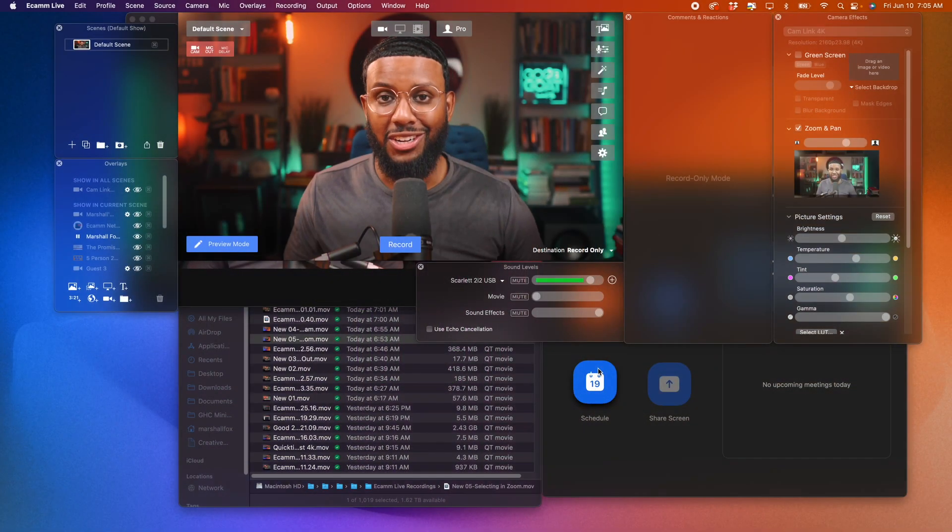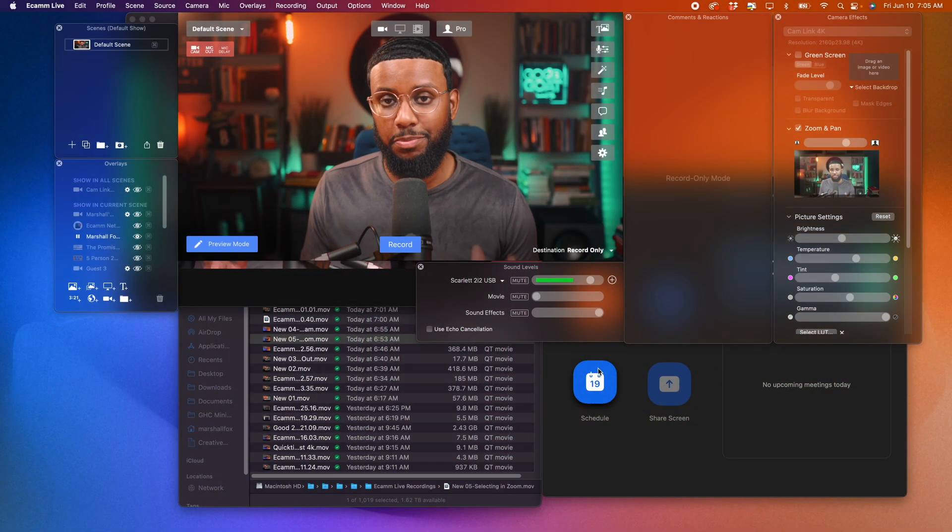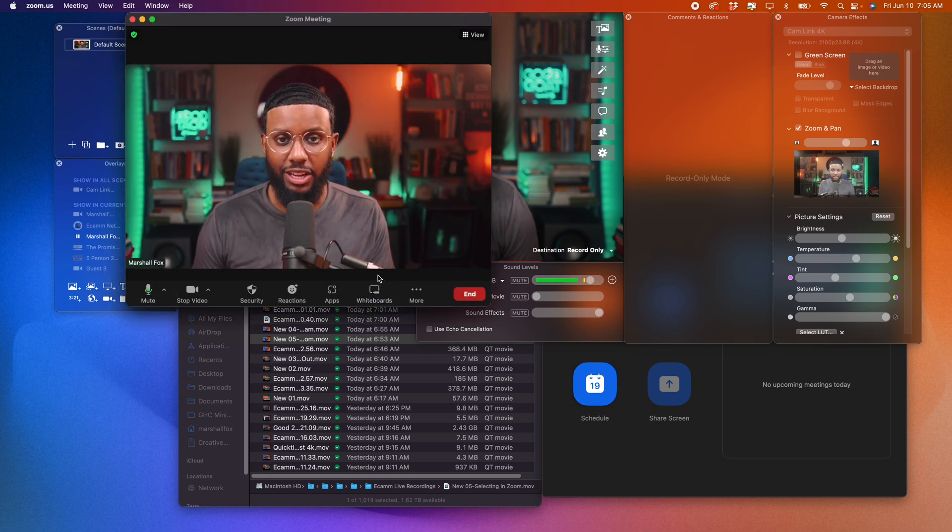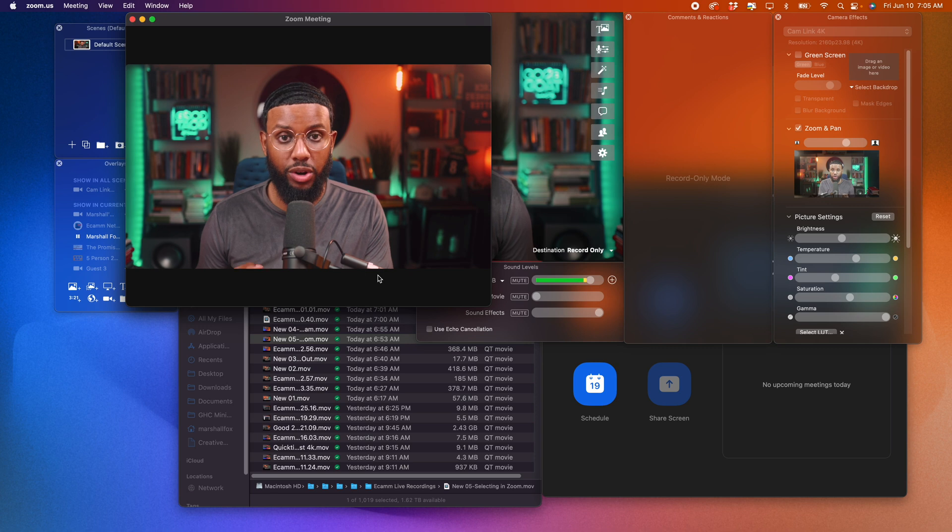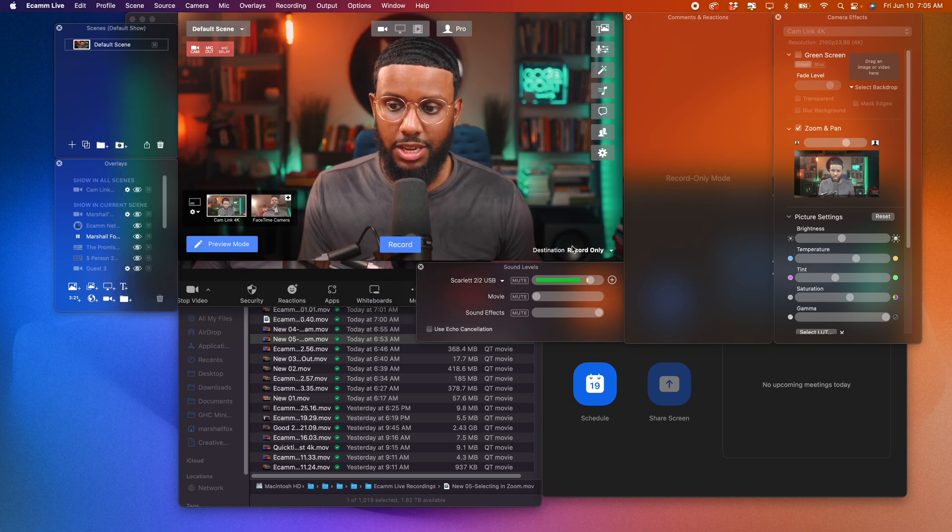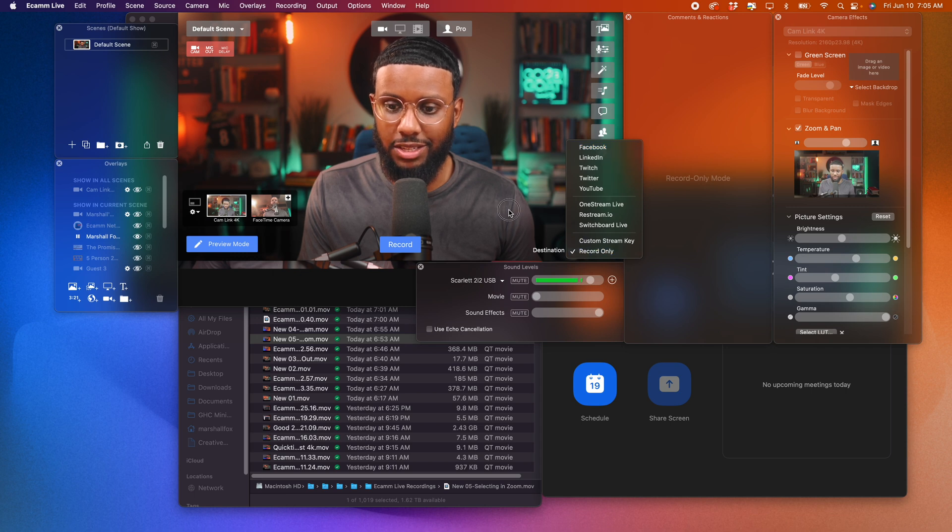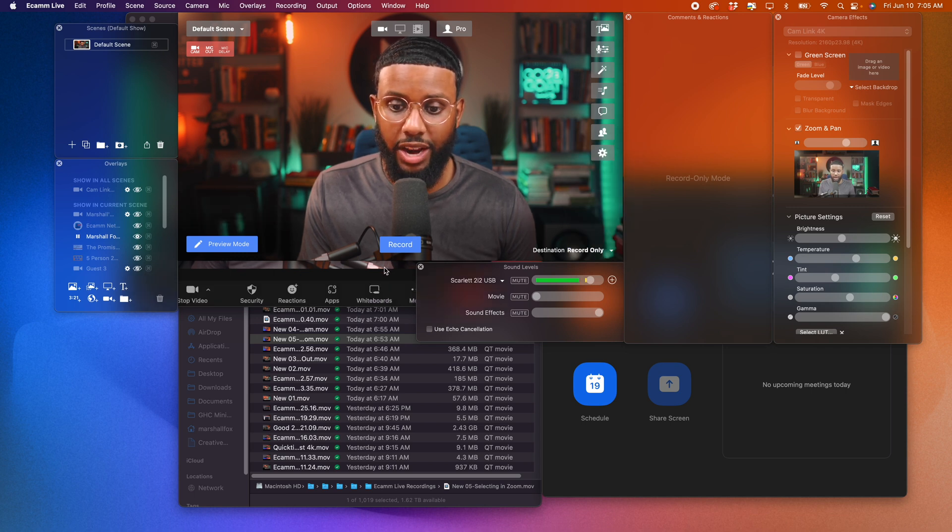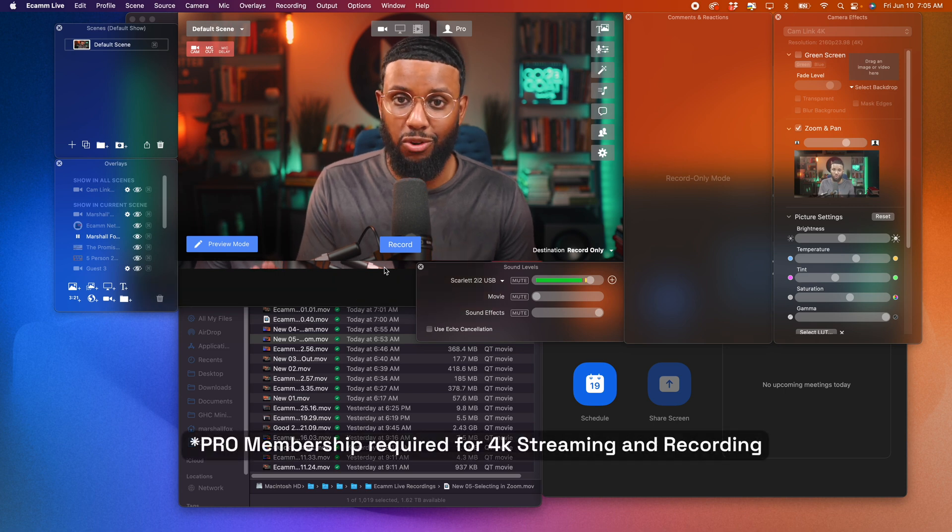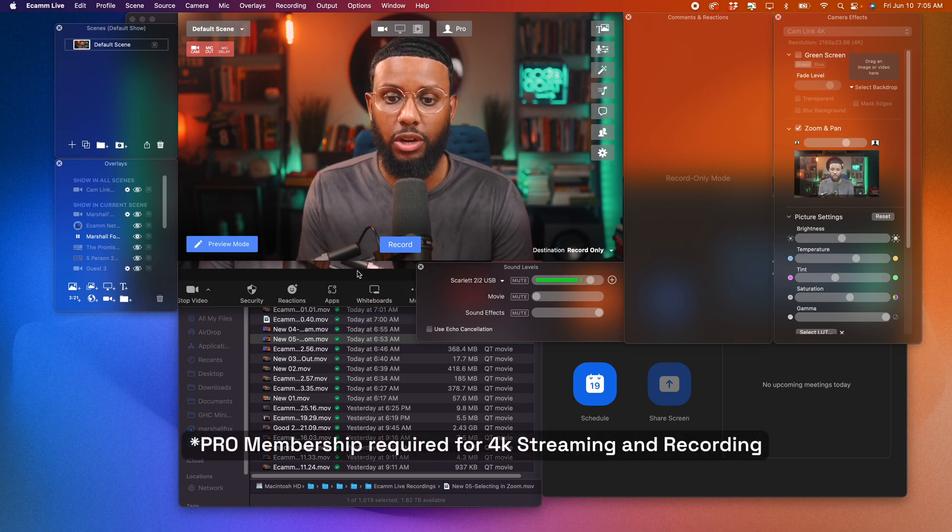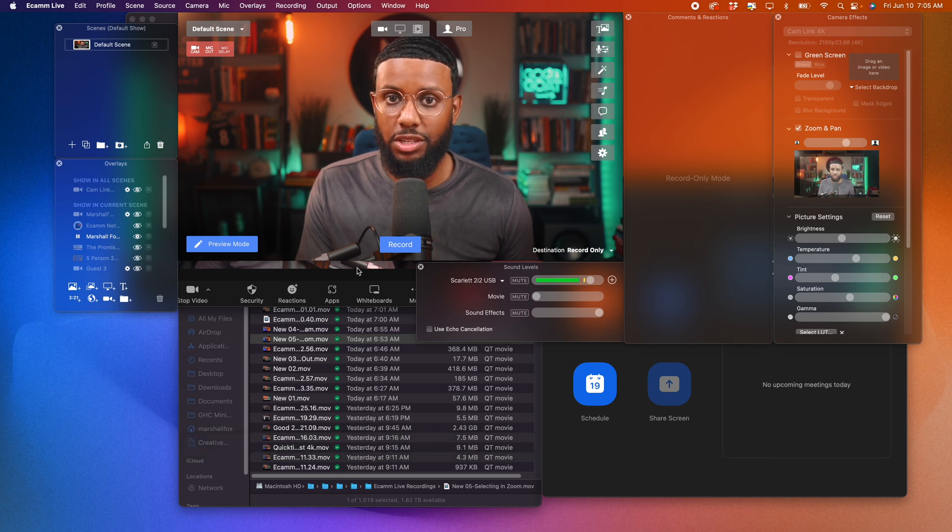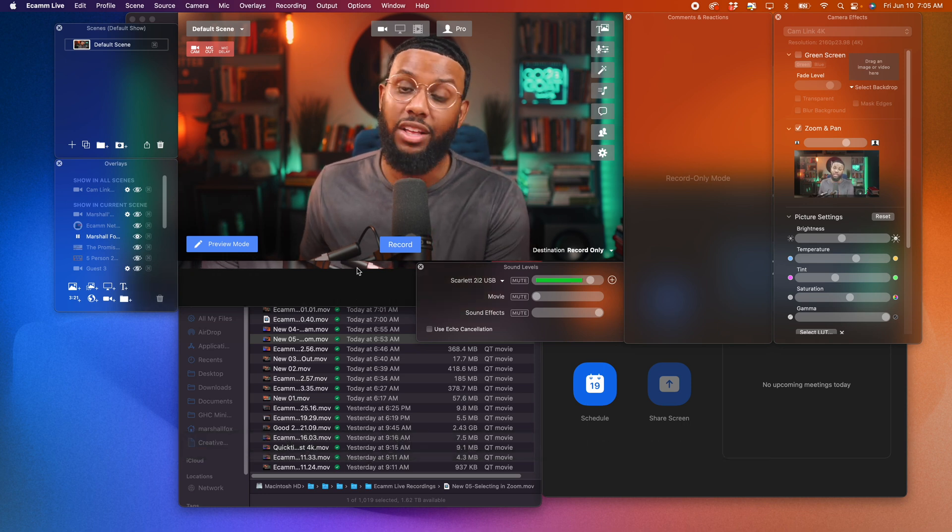All right, y'all. So this is one of my favorite Ecamm features, especially as it relates to Zoom. Let's say you're in a Zoom meeting and you're going in, and let's say you either forget to record the meeting or you don't have speaker view selected. You can still come to Ecamm, the bottom right corner, make sure that record only is selected and hit record. So you can have your high quality up to 4K video recording available to you.